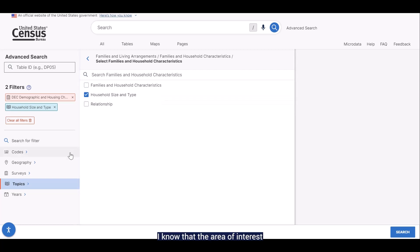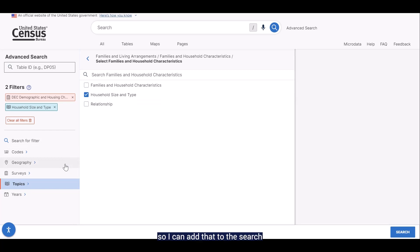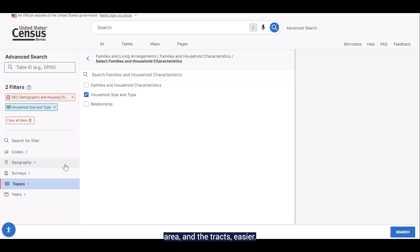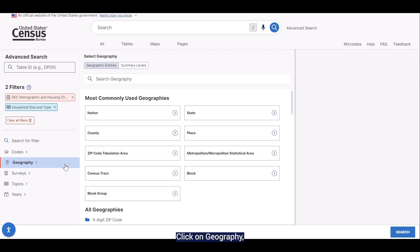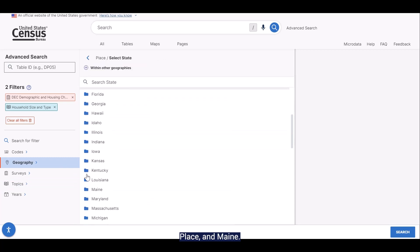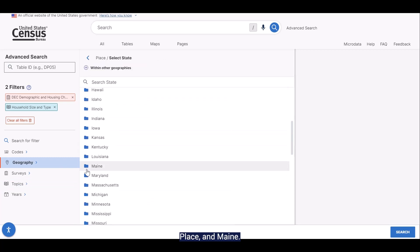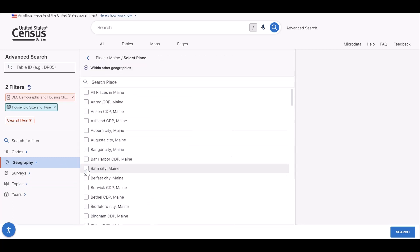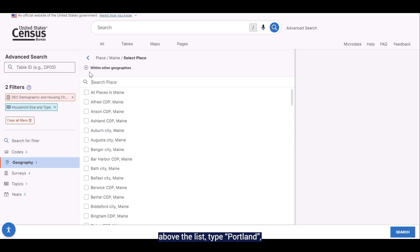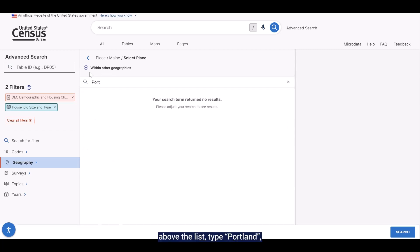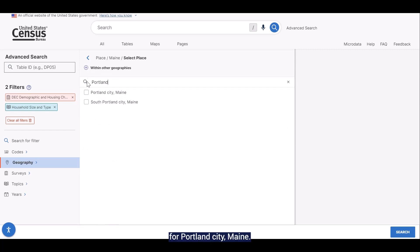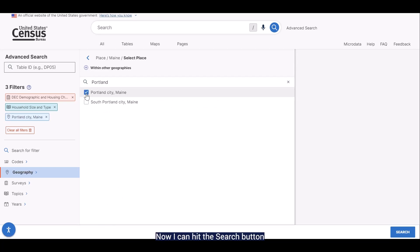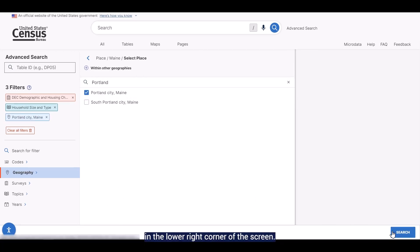I know that the area of interest is in Portland, so I can add that to the search to help make this process for locating the area and the tracts easier. Click on geography, place, and Maine. Then click into the search bar above the list and type in Portland, and check the box for Portland City, Maine. Now I can hit the search button in the lower right corner of the screen.